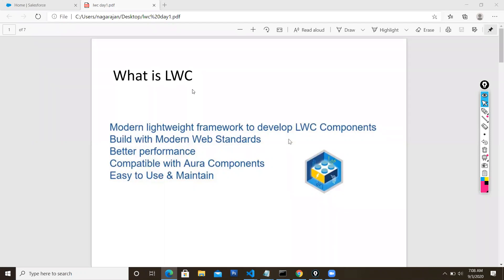As far as LWC is concerned, don't think it is only specific to Salesforce. You can use LWC to create even Node.js applications. For example, if you want to create a simple Node.js application and host it in Heroku, you can develop it using LWC - no Salesforce parts involved. LWC is a mechanism to create web-based applications. That is the major difference between Aura components and LWC.